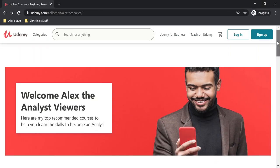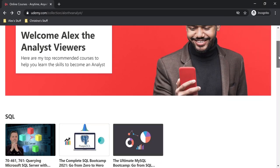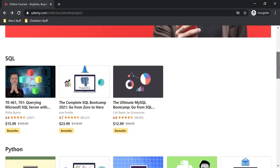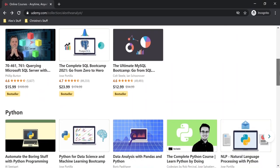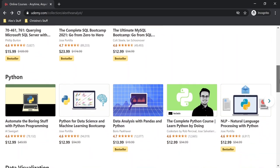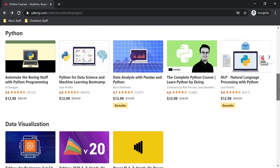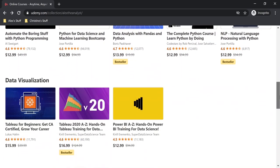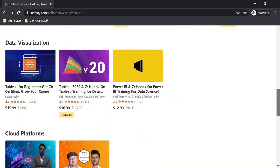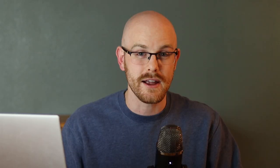Udemy has hundreds, if not thousands, of courses dedicated to data analytics. And so if you are looking to learn a new skill, I highly recommend checking out Udemy. I have a link in the description that will take you to my homepage that will have every single course that I personally recommend and have taken and loved. Without further ado, let's move over to my screen and check out the course.